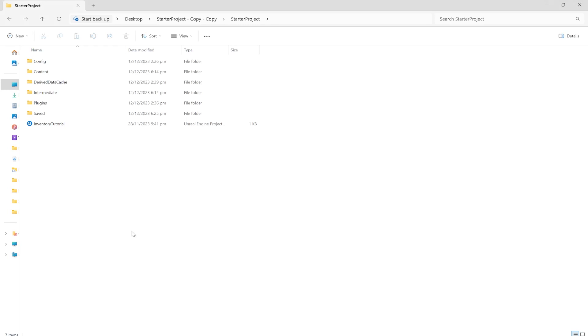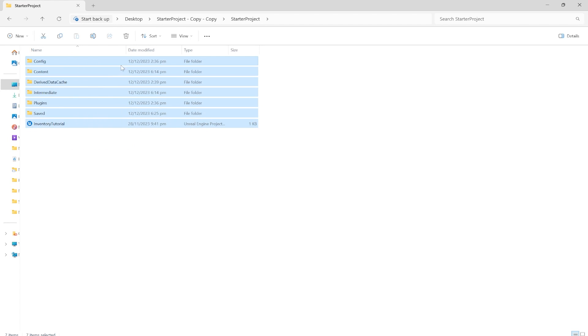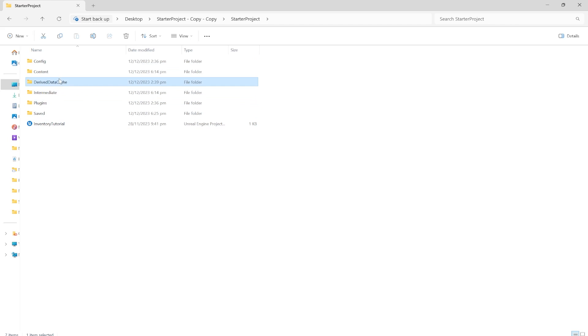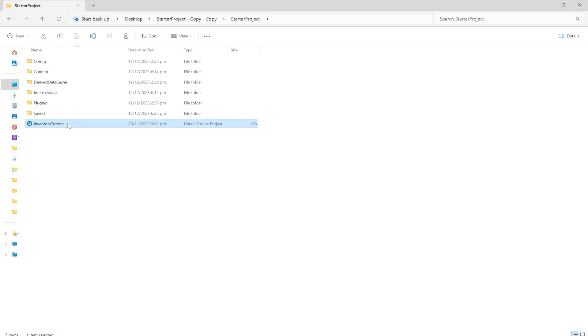The starter project will be in the description below. Simply download that, unzip it. You won't have all these folders. You'll just have config and content. That's okay. And open the Unreal Engine project up. Make sure you have Unreal Engine 5.3 because that's what this project is. 5.3 or later will work.